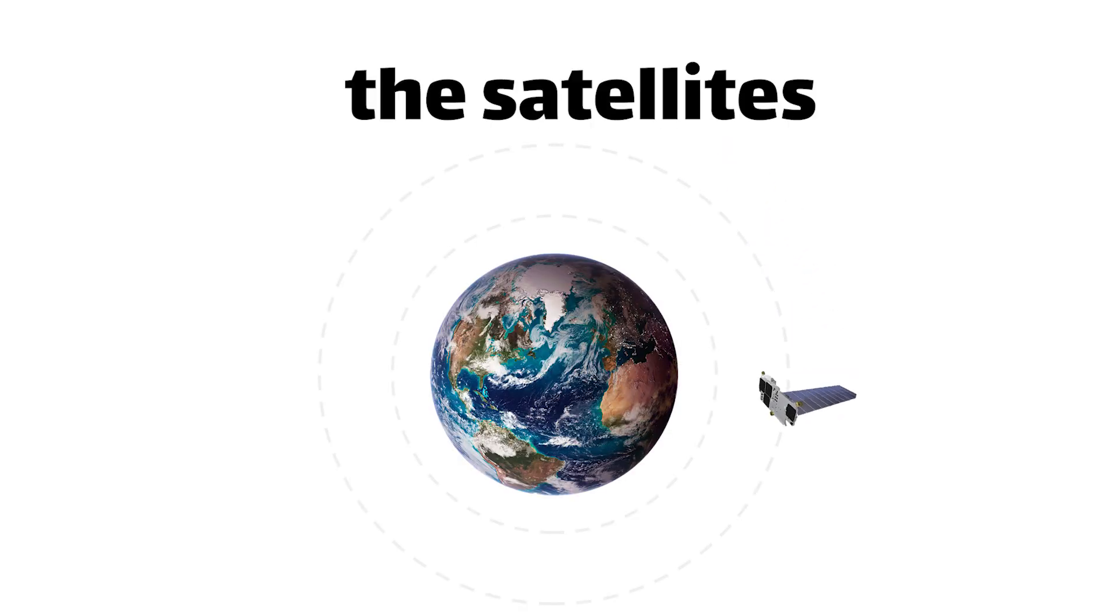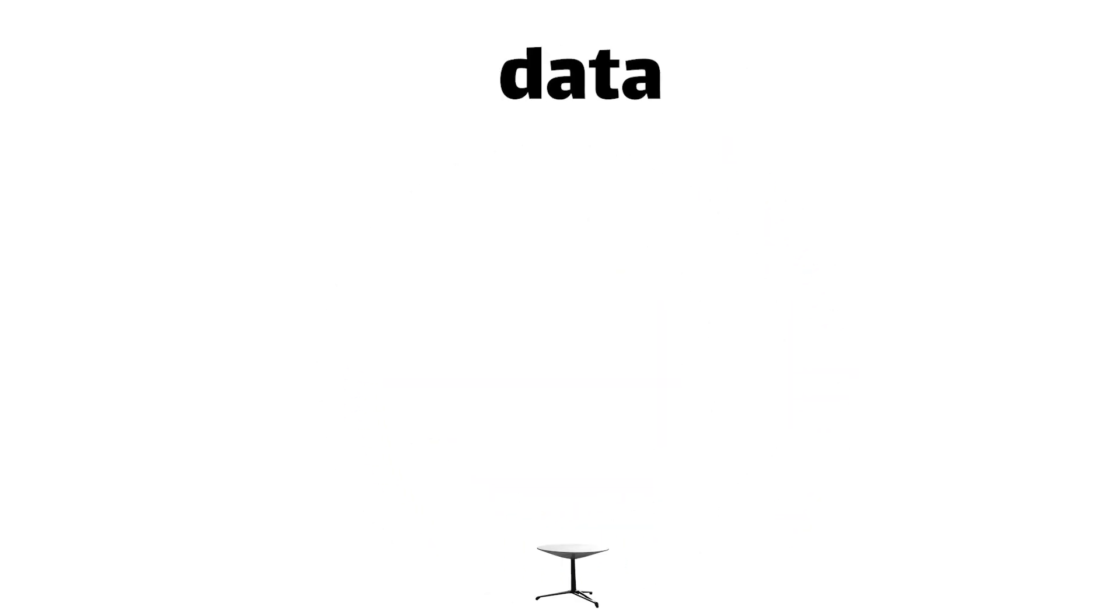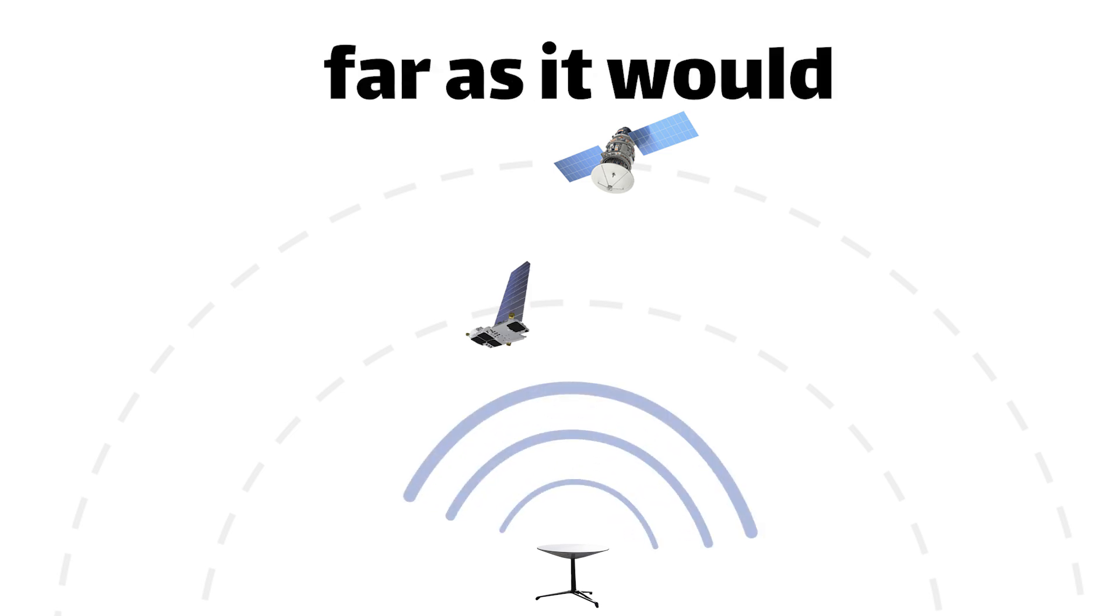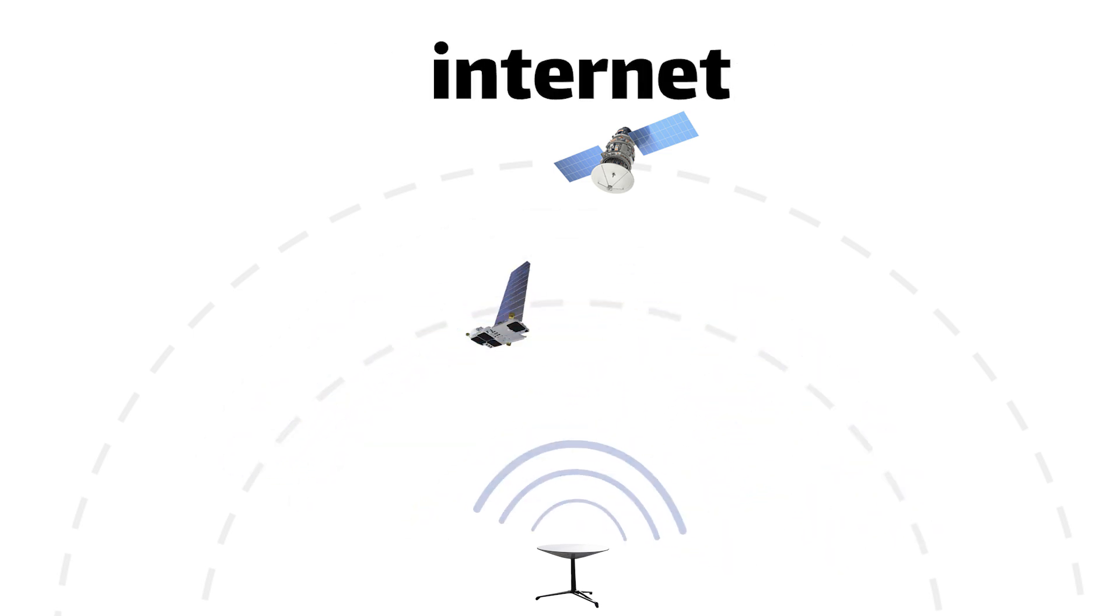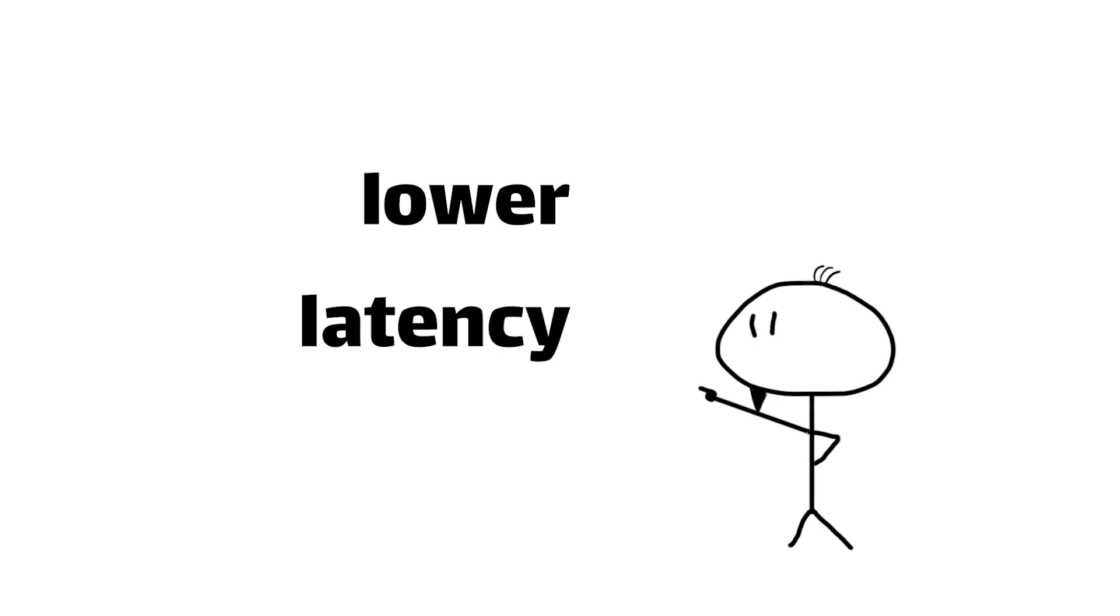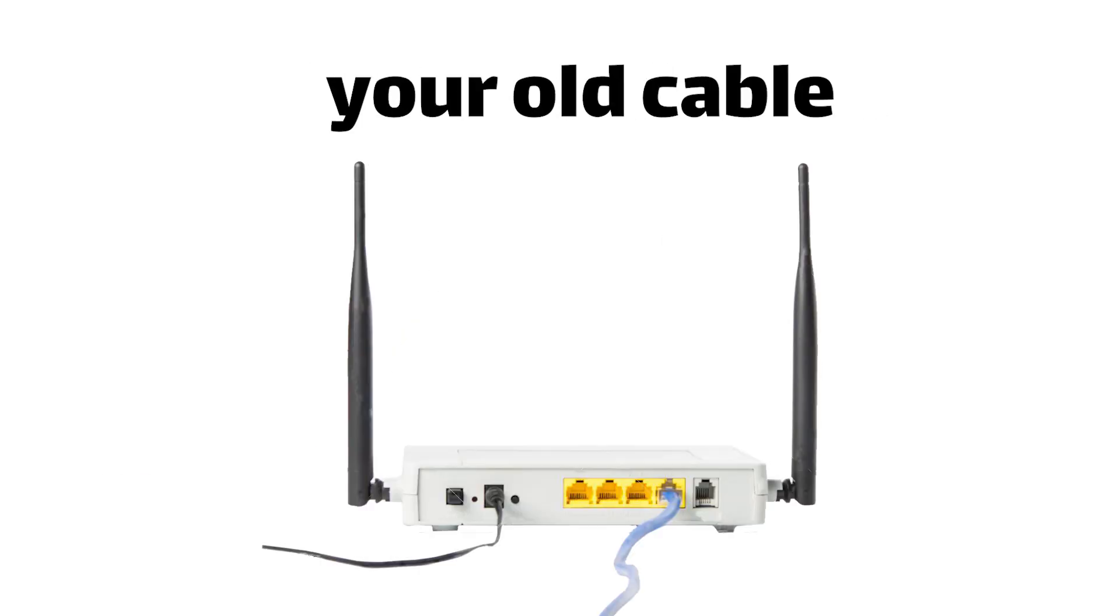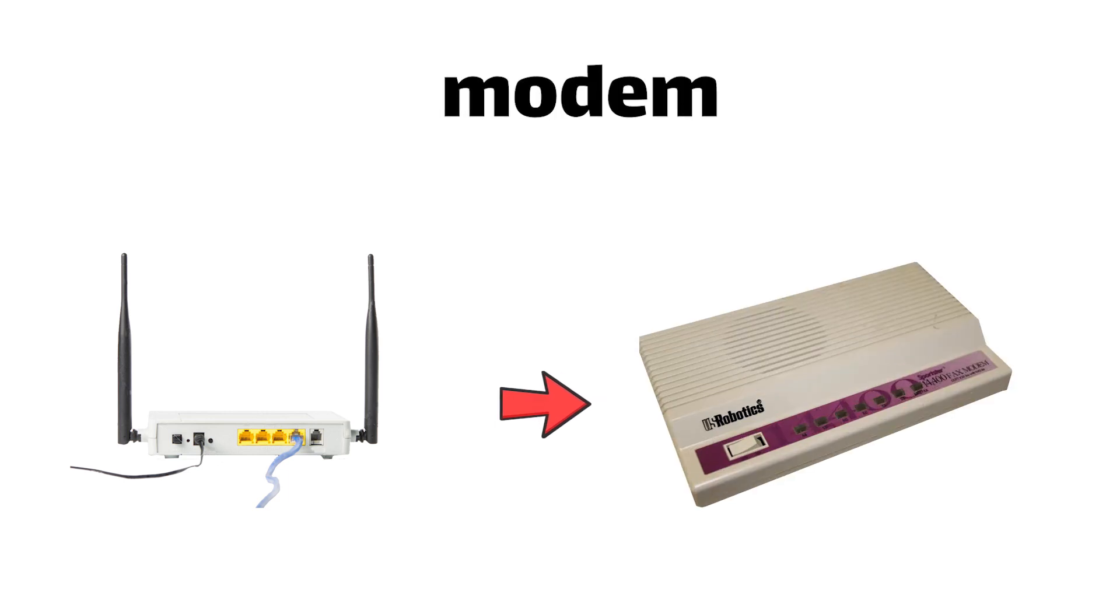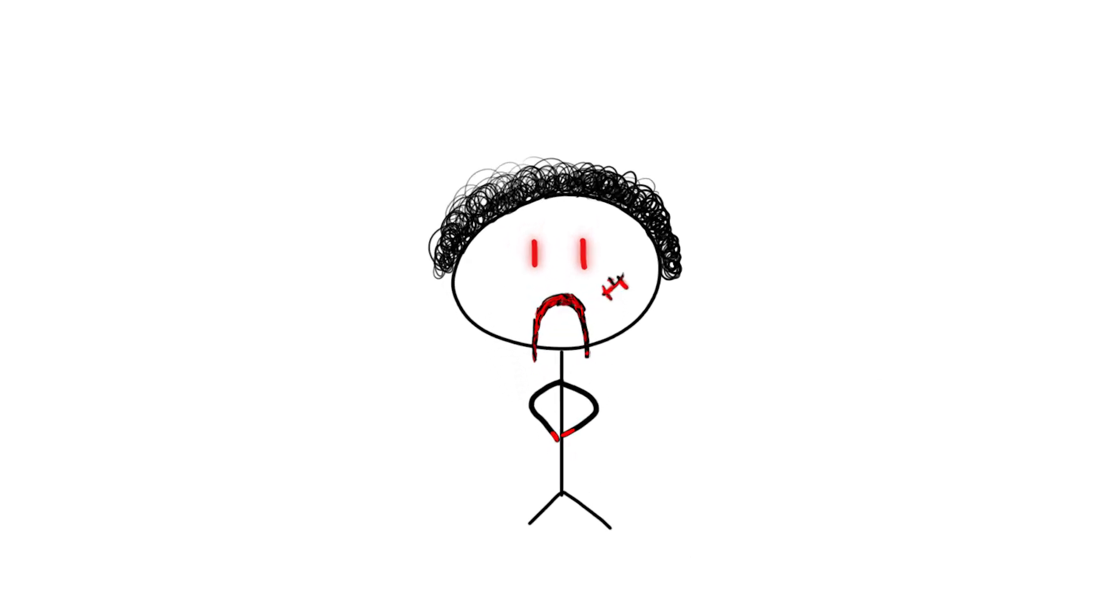And here's the kicker, because the satellites are in such low orbits, the data doesn't have to travel nearly as far as it would with traditional satellite internet services. That means lower latency, which is fancy talk for less delay or lag, and faster speeds that would make your old cable internet look like a dial-up modem from the stone age. That's right, no more getting 360 no-scoped because your internet sucks.